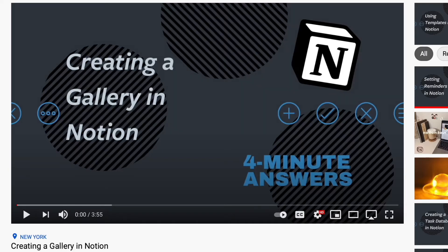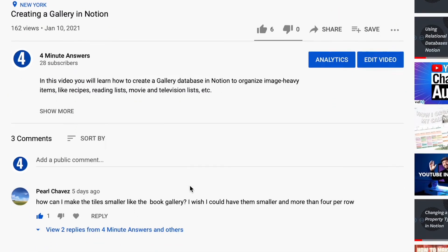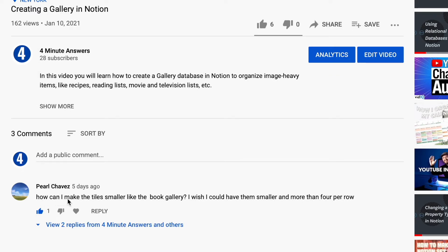Recently, we had a comment from viewer Pearl Chavez asking, how can I make the tiles smaller like the book gallery? I wish I could have them smaller and more than four per row. I'm glad that Pearl asked that because it gives us a chance to explore some of the secrets of using galleries in Notion, and in this video we're going to cover three of them.